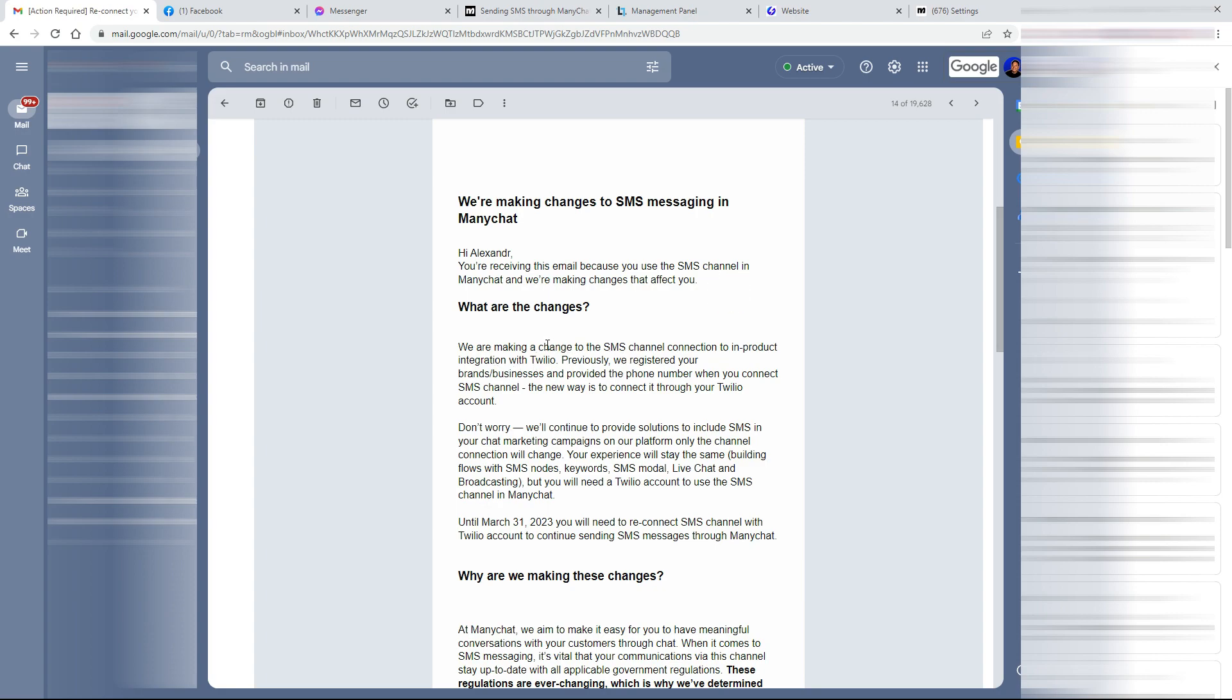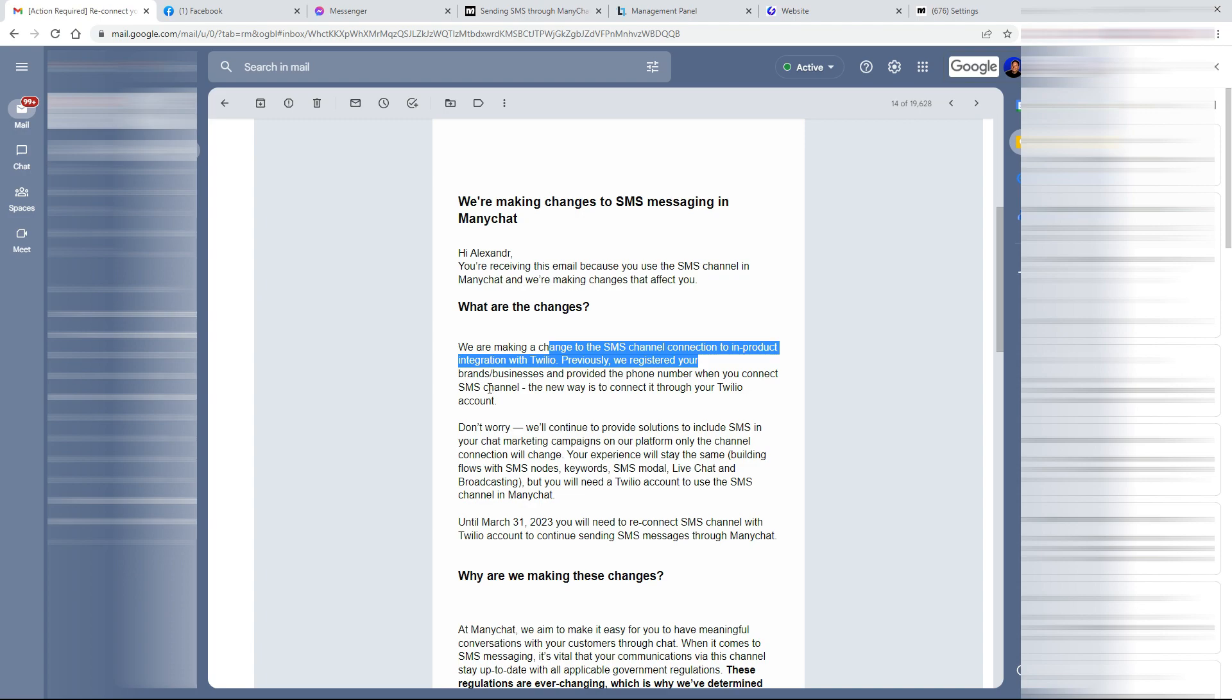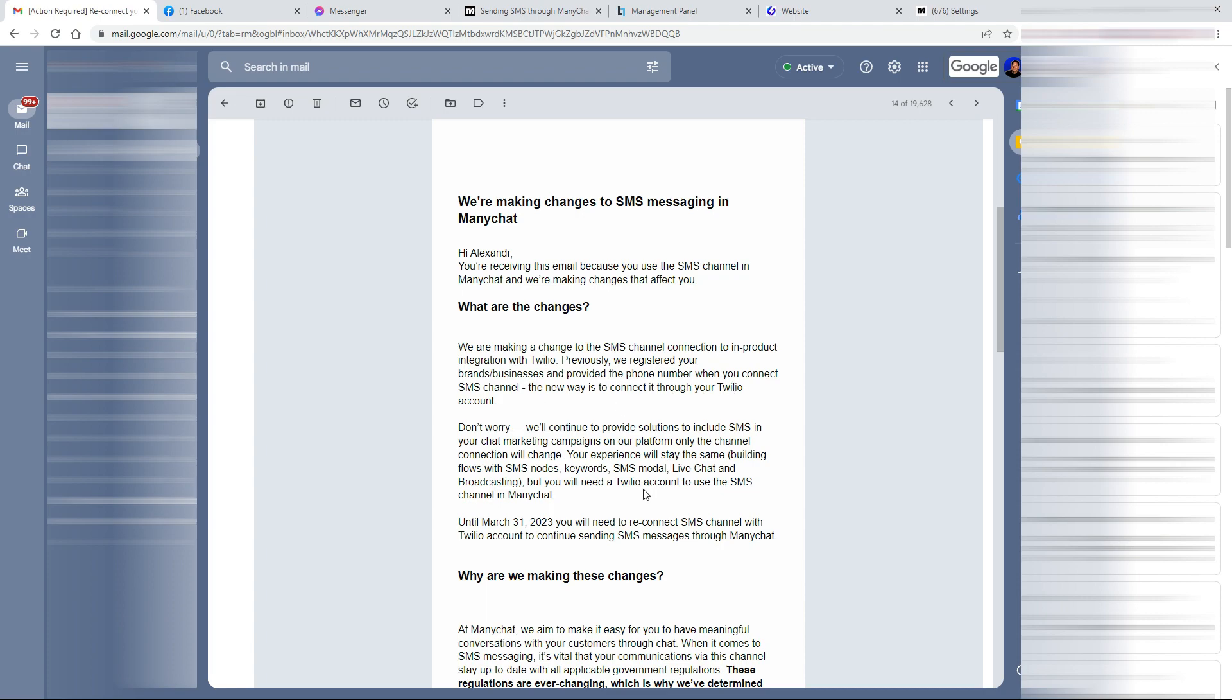The changes are that they've made a change to the SMS channel connection to an in-product integration with Twilio. Previously, they registered your brand and business and provided the phone number when you connect the SMS channel. Now you're going to connect right through Twilio.